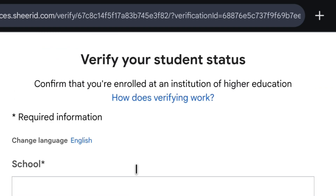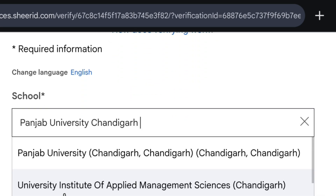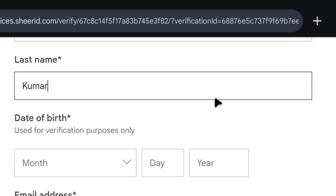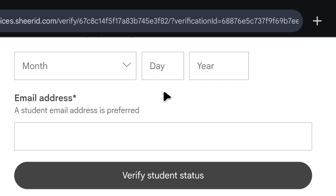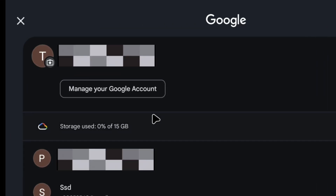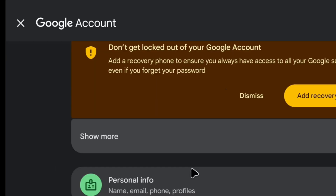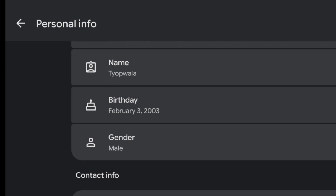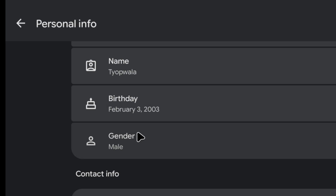Now I will tell you what you need to fill in here. First of all, you have to enter the college name: Punjab University Chandigarh. As soon as you search this, the name will appear below with 'Chandigarh' written — you just have to select that one. Then it will ask you to enter a name, so you can enter any Indian name, like I have entered 'Vivek Kumar.' Then below, you have to enter the date of birth — the same date of birth which you used while creating the Gmail. If you don't remember, open your Gmail app, click on Manage your Google account, click on Personal Details, and scroll down to find your date of birth. Enter exactly that one there.